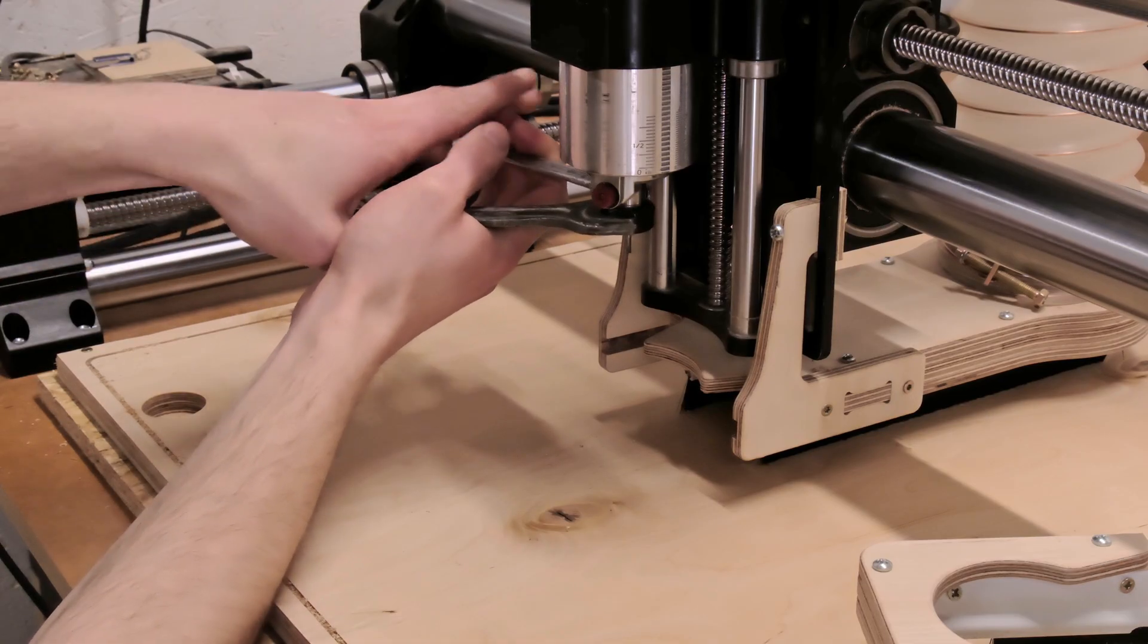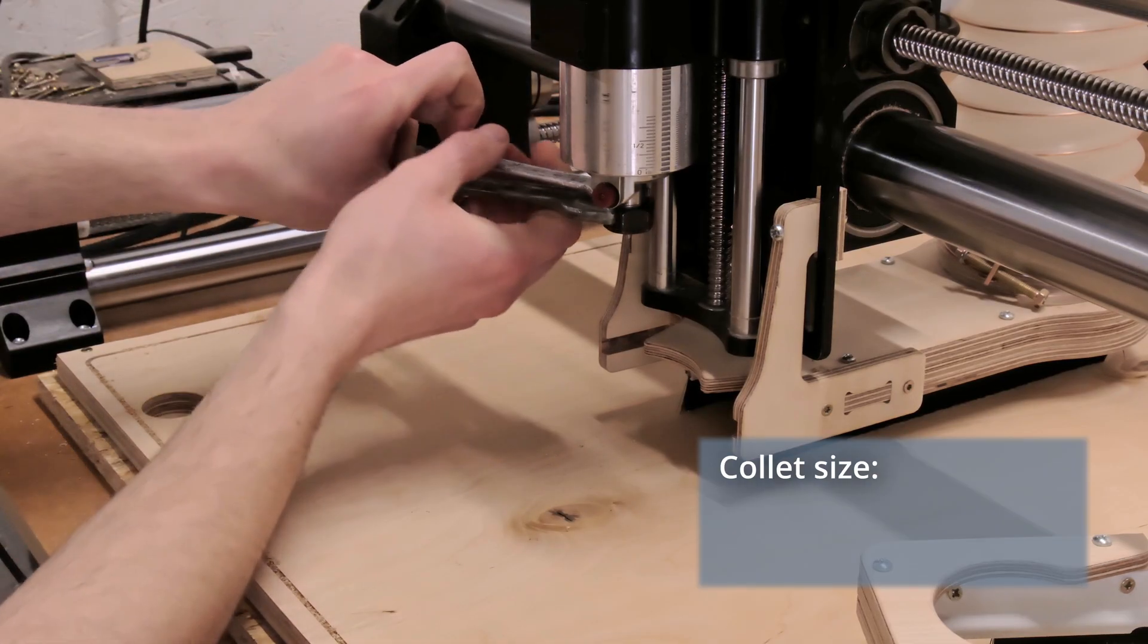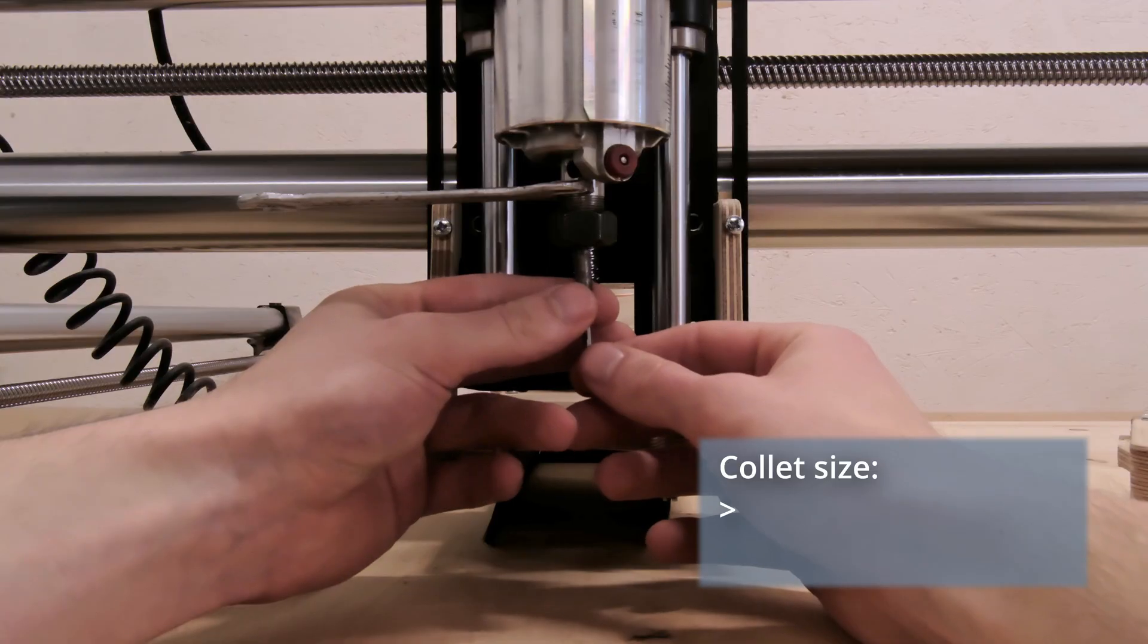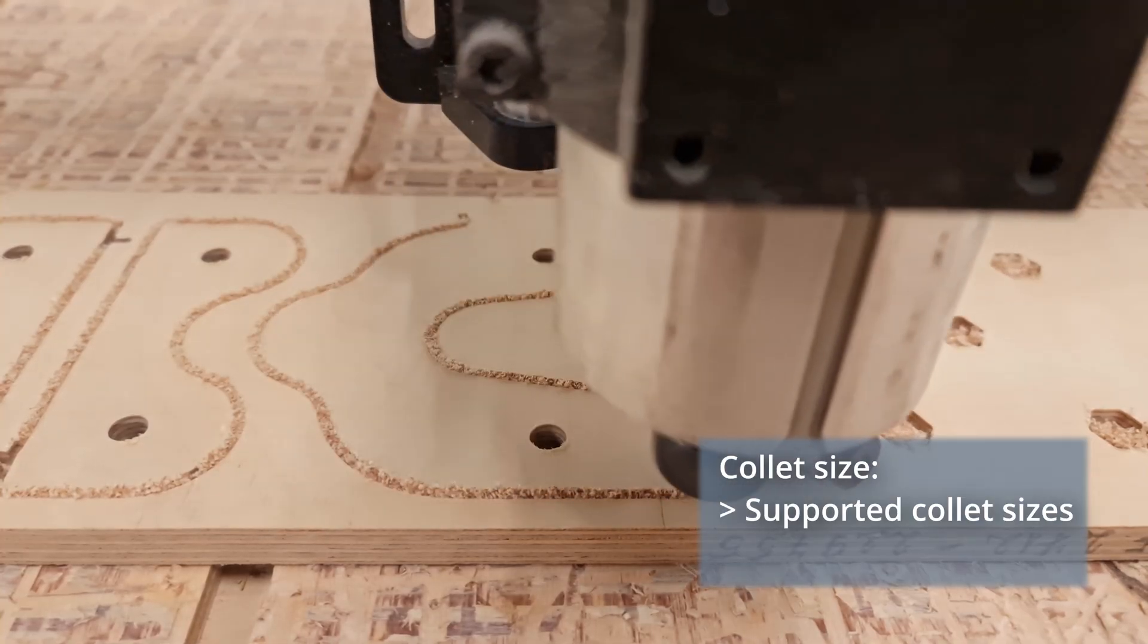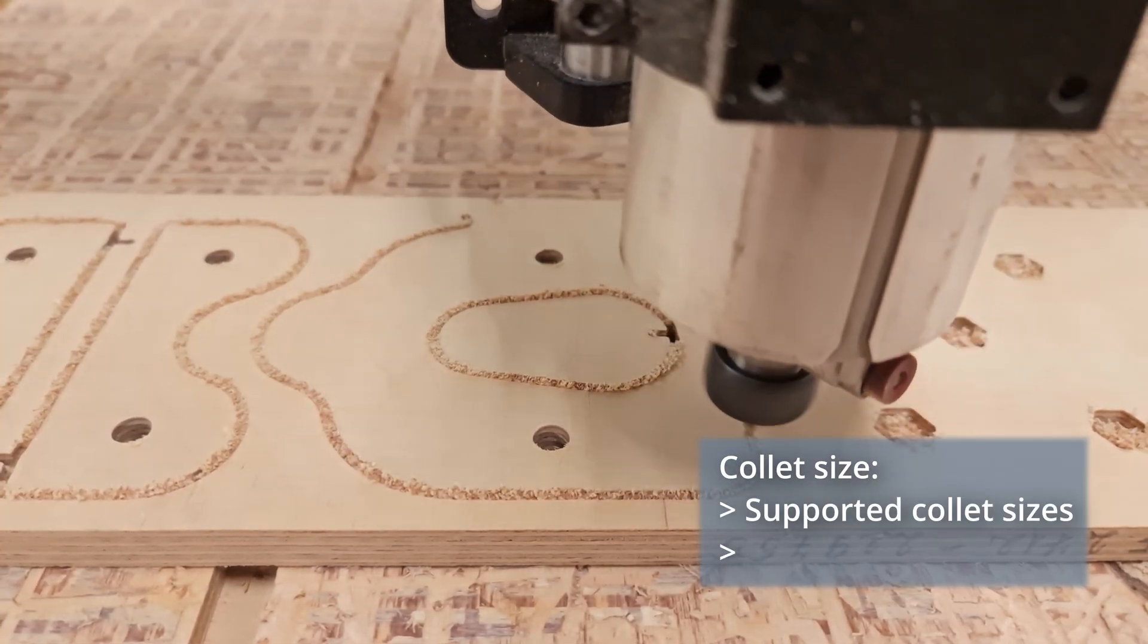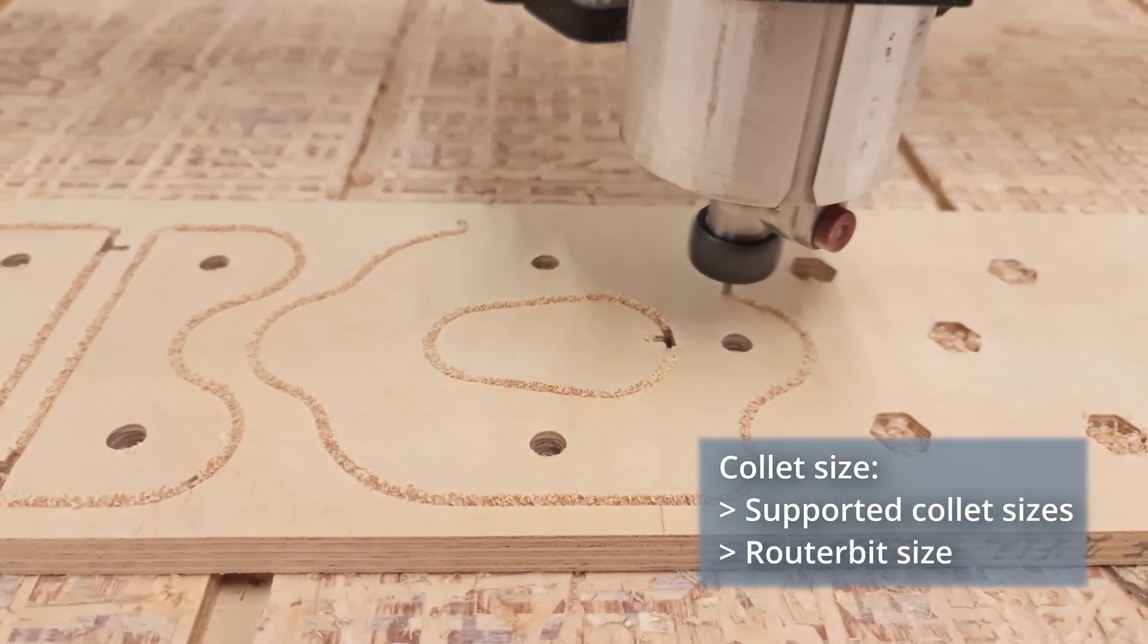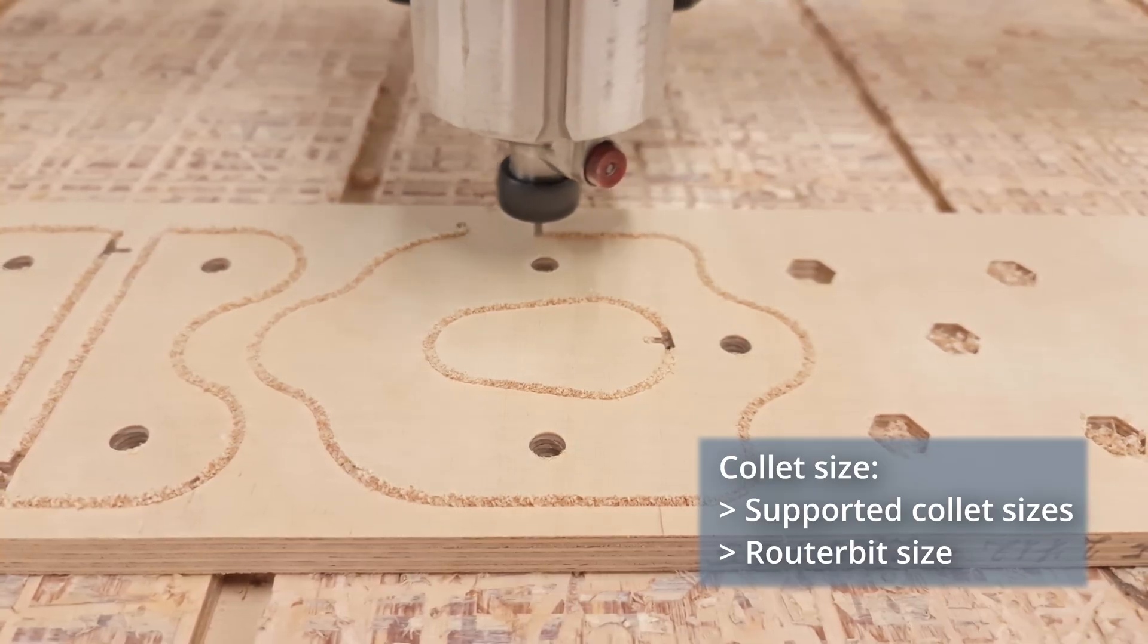The next thing that matters is the collet size. It's important to double check what size collets your spindle supports and what diameter router bits you will be able to attach to your setup. The next thing you have to pay attention to is electrical requirements.